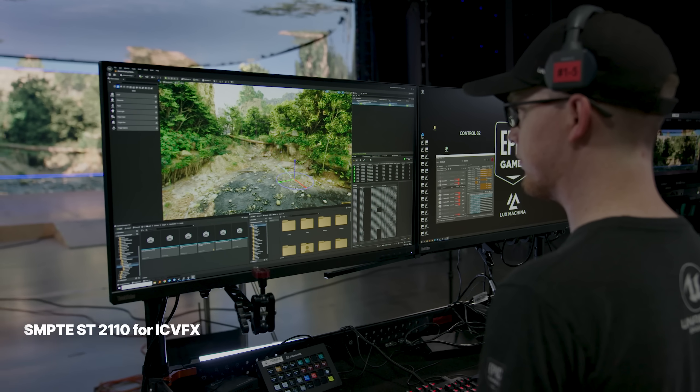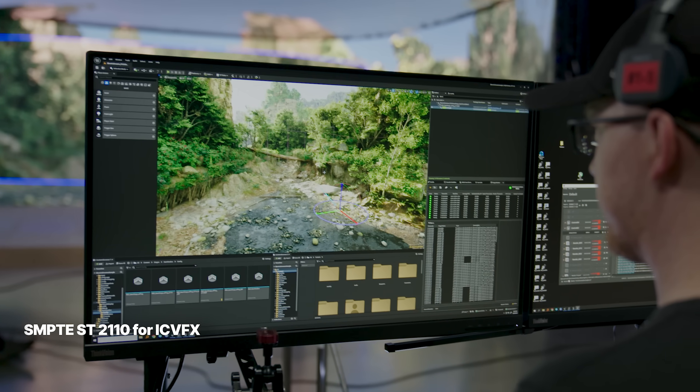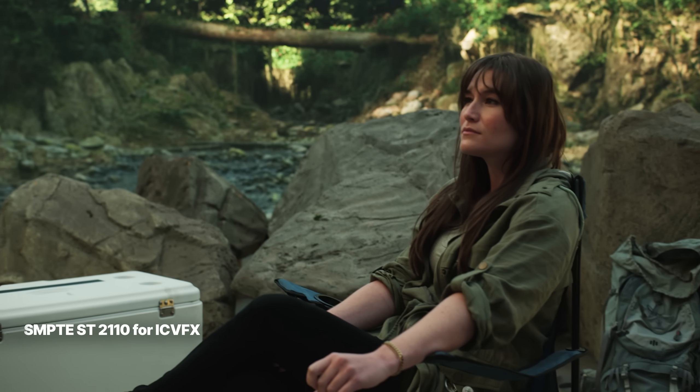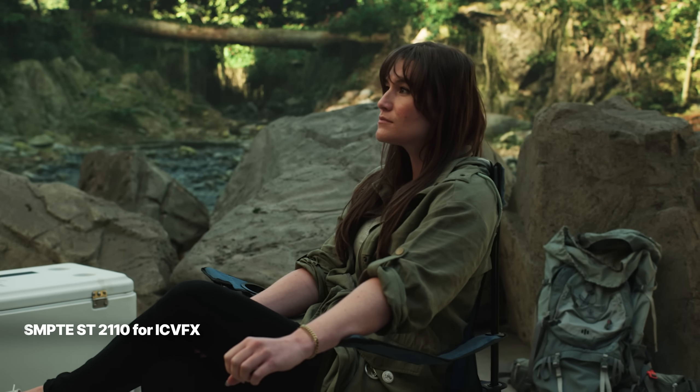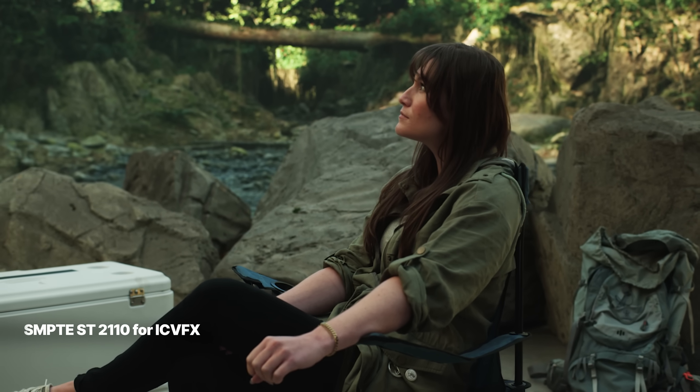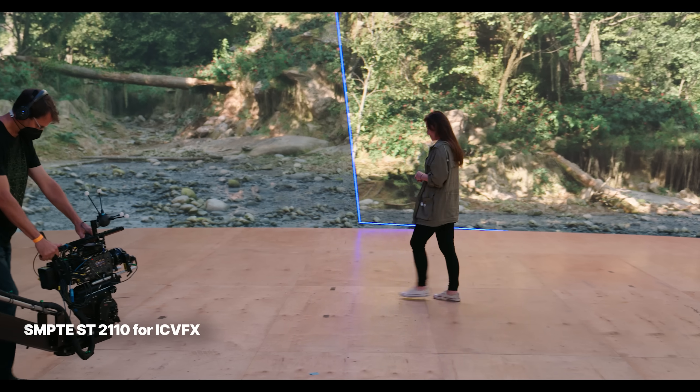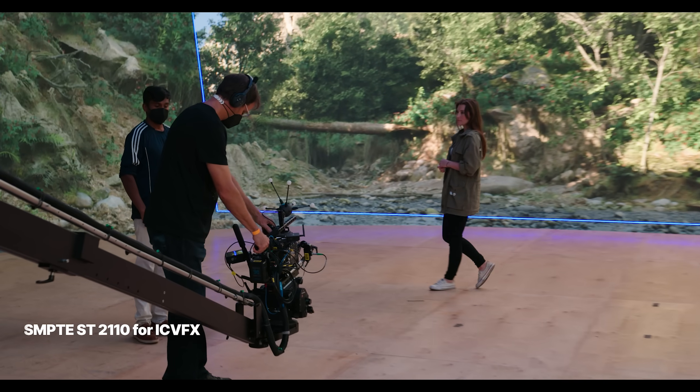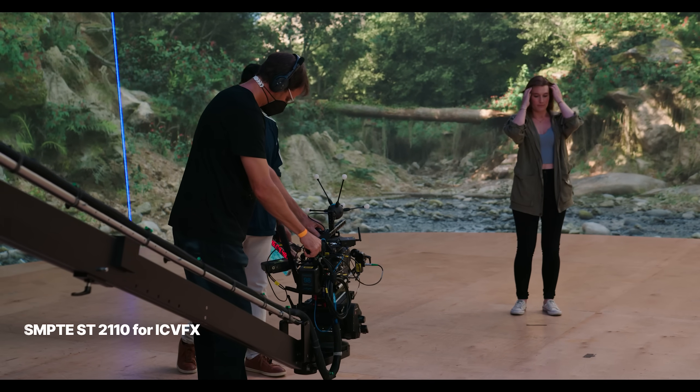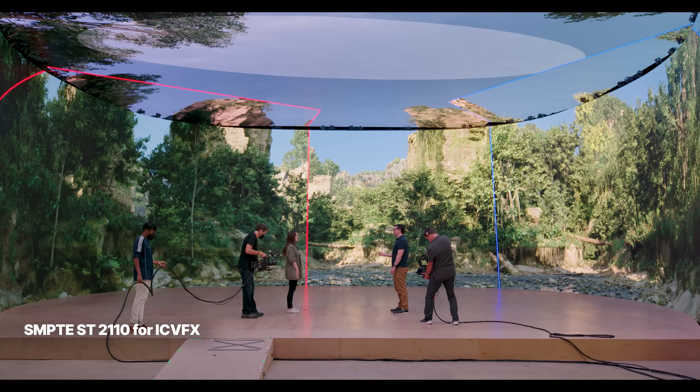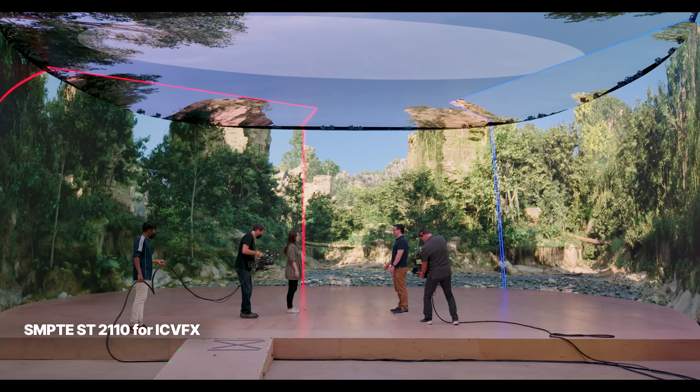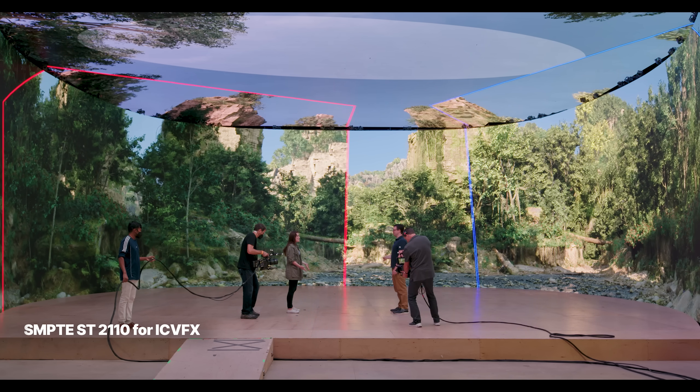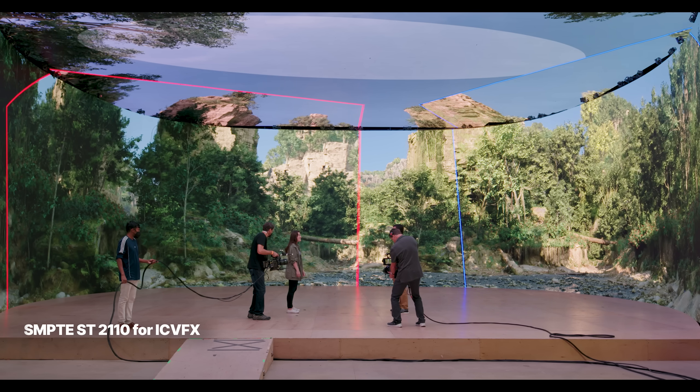On the virtual production front, in preparation for the next generation of LED production stages, we've added experimental support to nDisplay for SMPTE ST-2110. This lays the groundwork for a range of hardware configurations that open up new possibilities for LED stages, including having a dedicated machine for each camera frustum, maximizing the potential rendering resolution, and increasing frame rate.